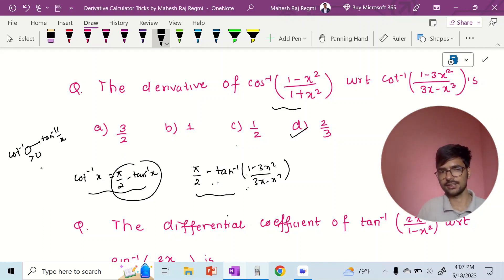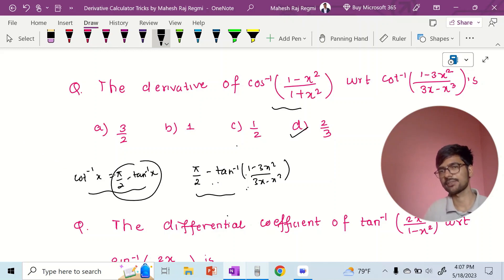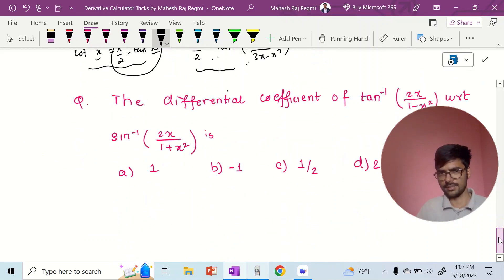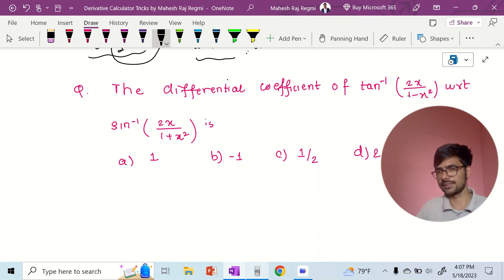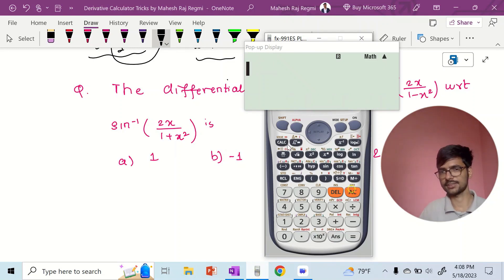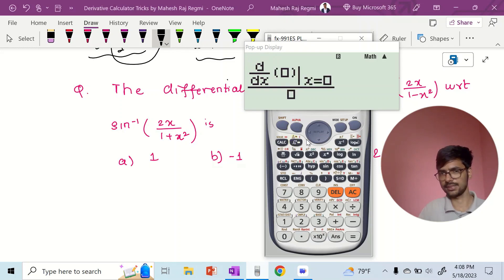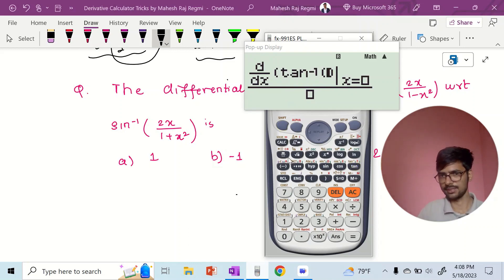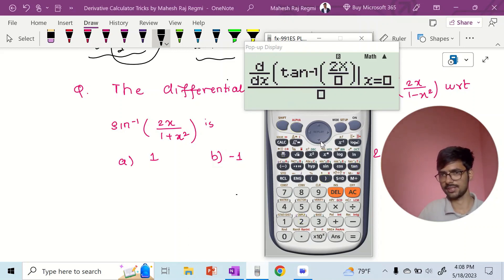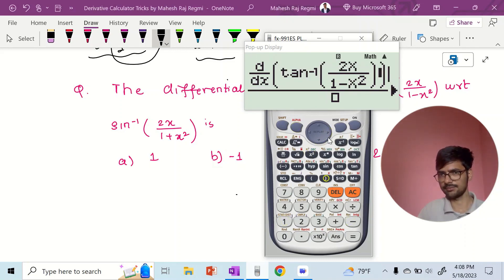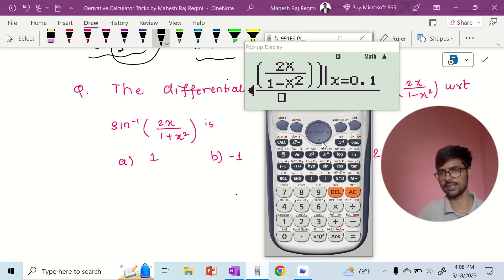10 inverse 1 by x is equal to 0 and the value is greater than 0. Here is problem 17: cot inverse x plus 10 inverse x is equal to pi by 2. The differential coefficient of 10 inverse 2x by 1 minus x square with respect to sin inverse 2x by 1 plus x square is equal to 0. The differential coefficient of 10 inverse 2x by 1 minus x square is equal to 2 alpha x divided by 1 minus alpha x square — put x equal to 0.1.